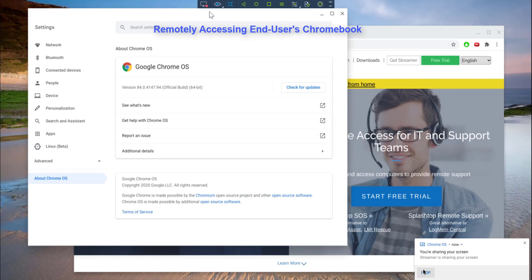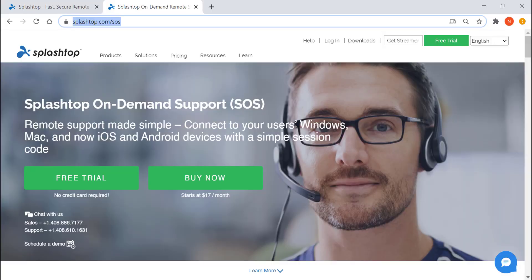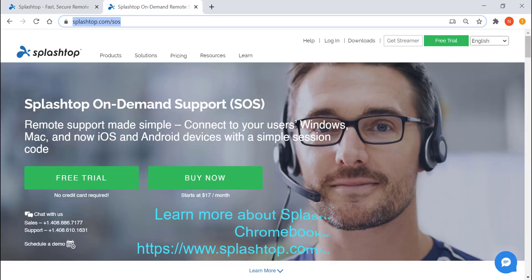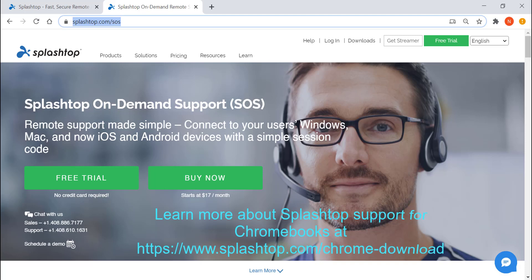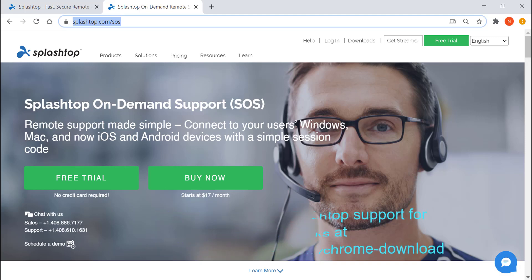This way, IT teams can remotely support students and employees using Chromebooks to either study or work from home. Please visit our website to learn more about Splashtop SOS. I hope you found this video useful. Thank you for watching. Bye-bye.